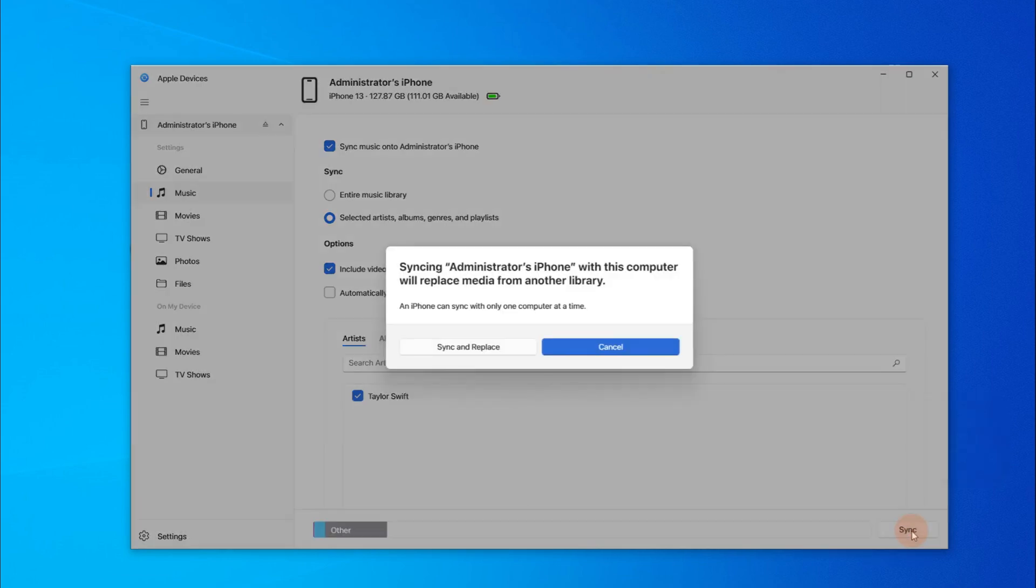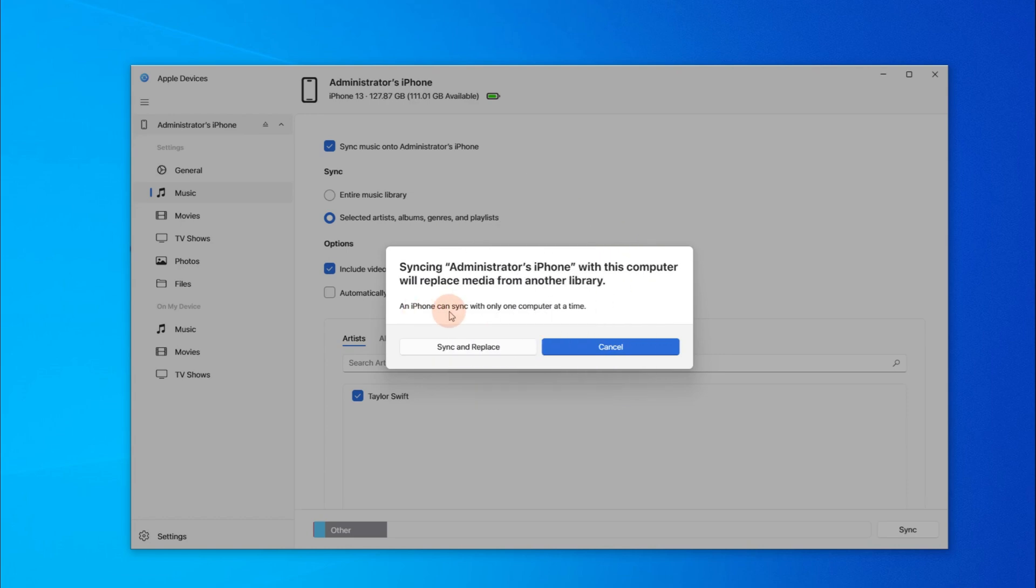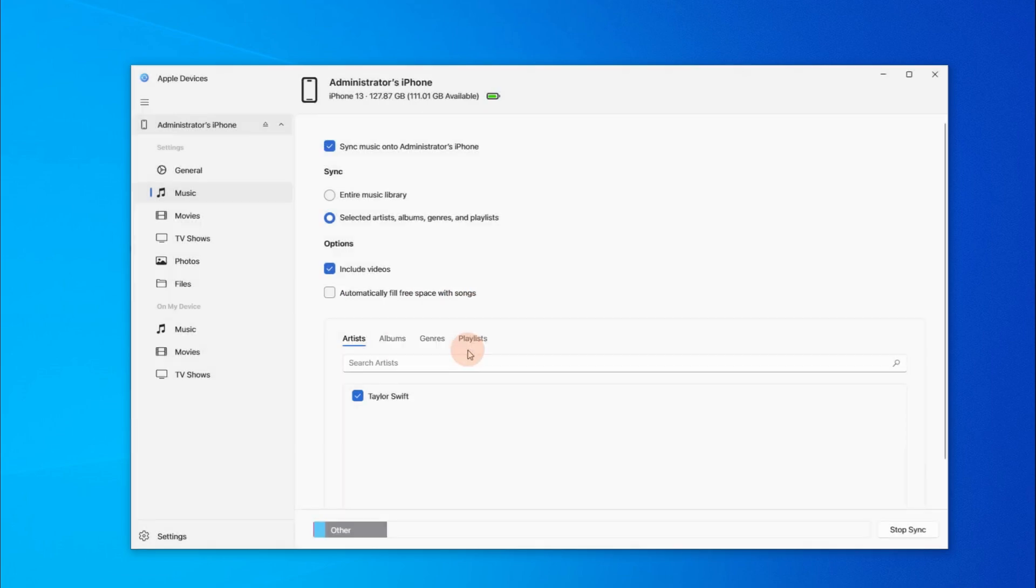However, as the warning shows, this will completely replace the existing library on your iPhone. In other words, only the added songs will remain. All your previous music will be erased.